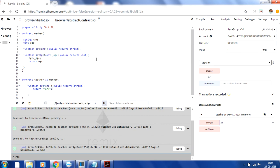I hope this tutorial was helpful for understanding abstract contracts, how you can use them, and how they can be implemented in the Remix browser in Solidity. Thanks for watching.